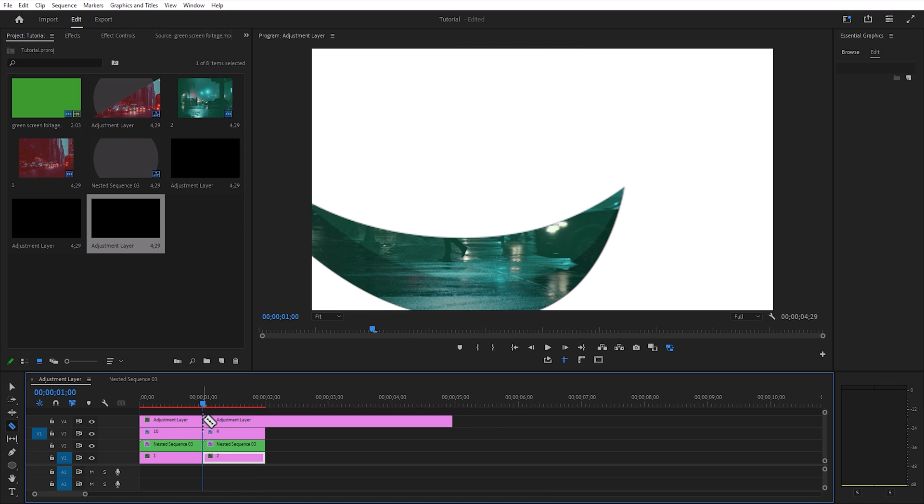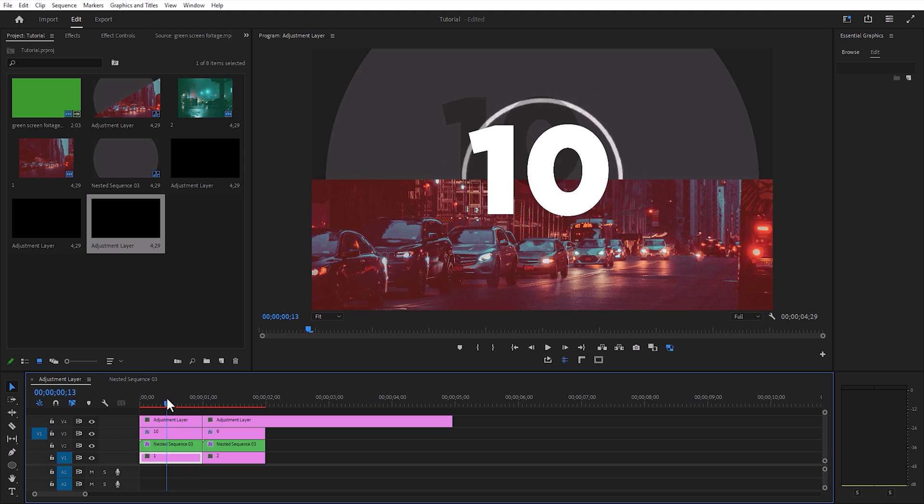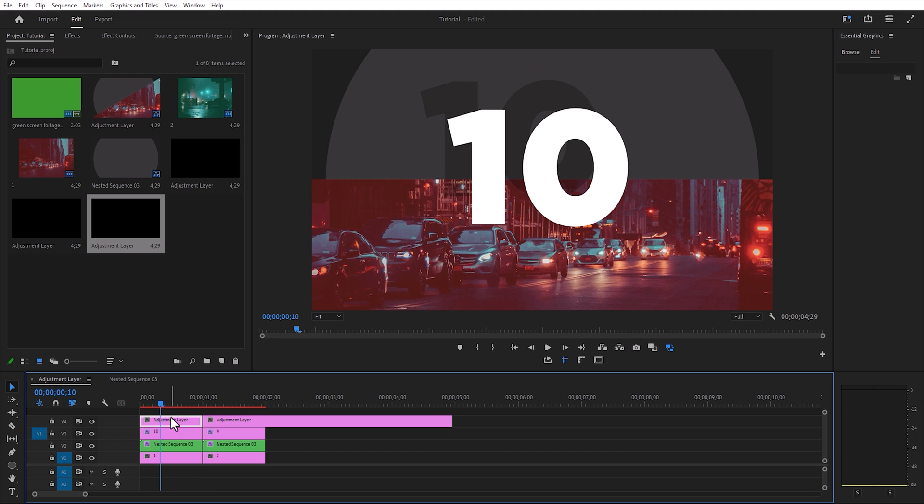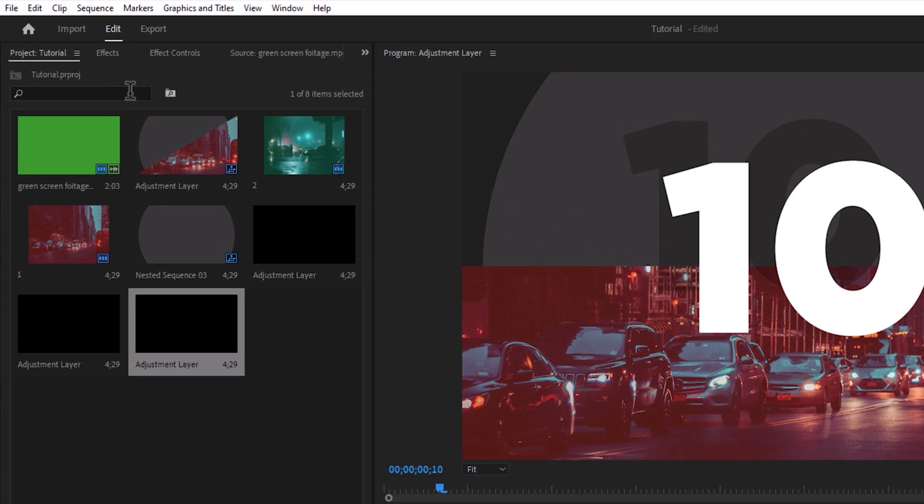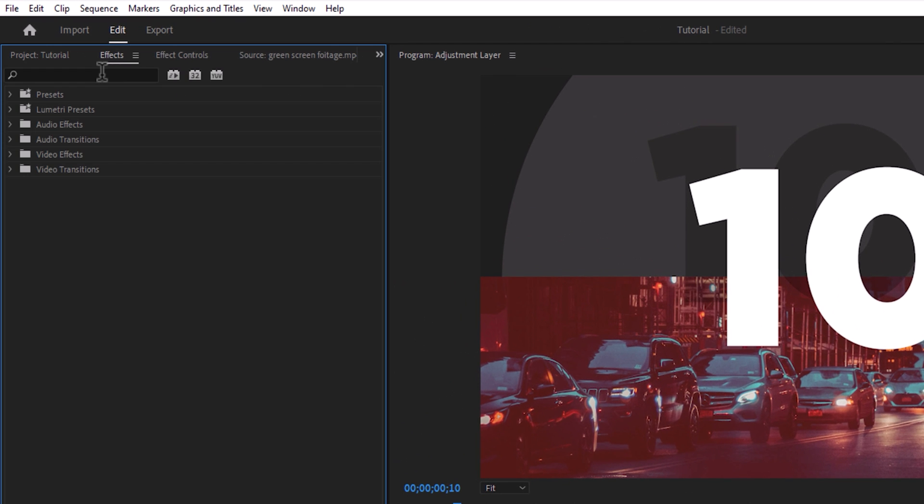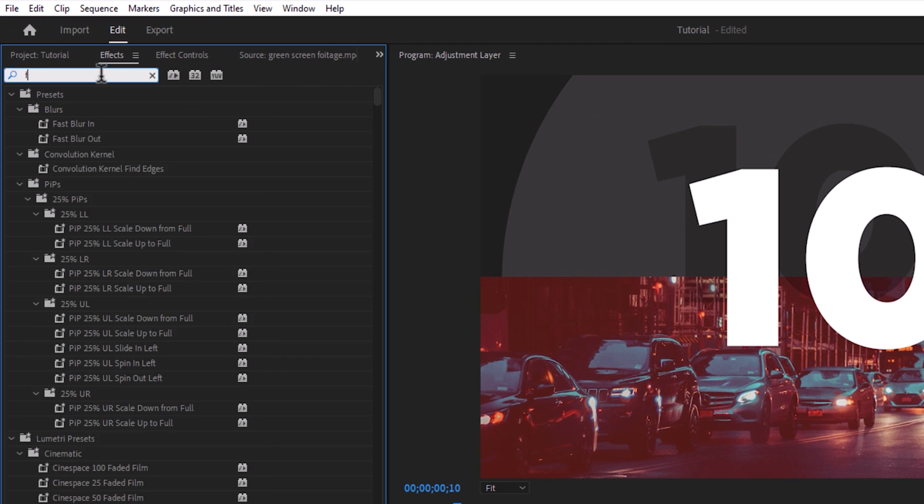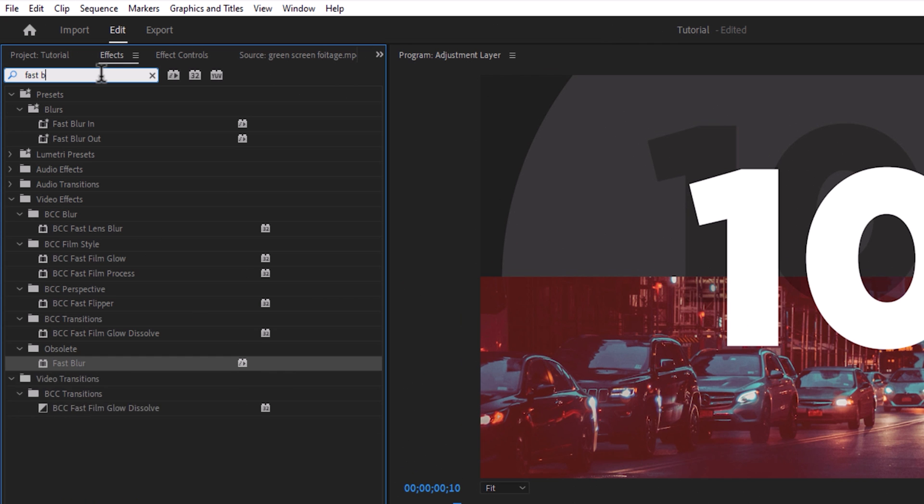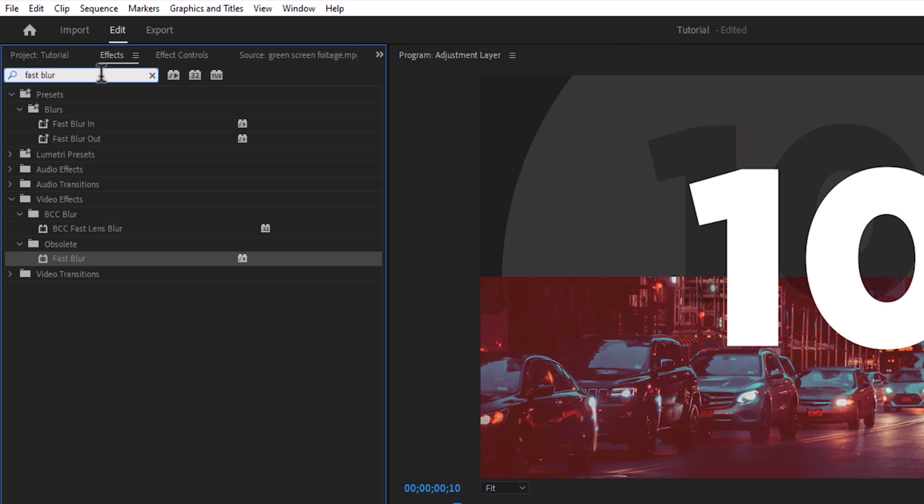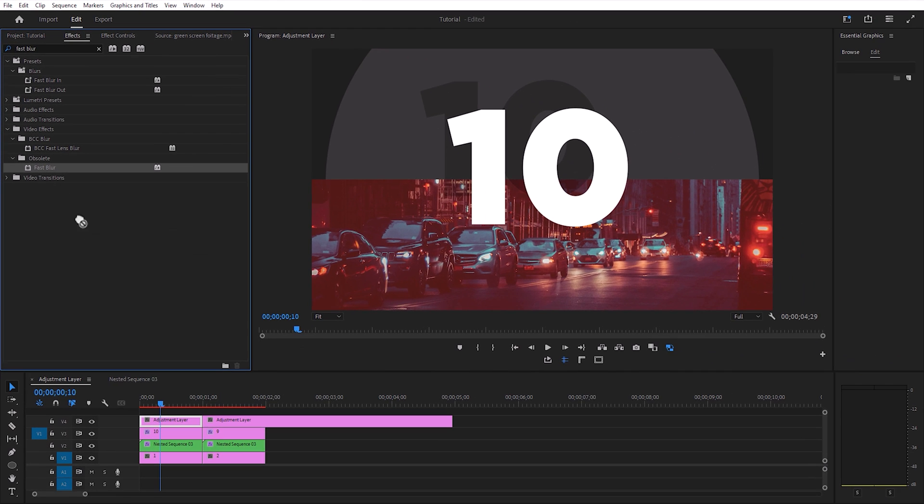Split it into two parts. Select the first part, head over to the effects panel, search for fast blur, and drag and drop the effect on the adjustment layer.